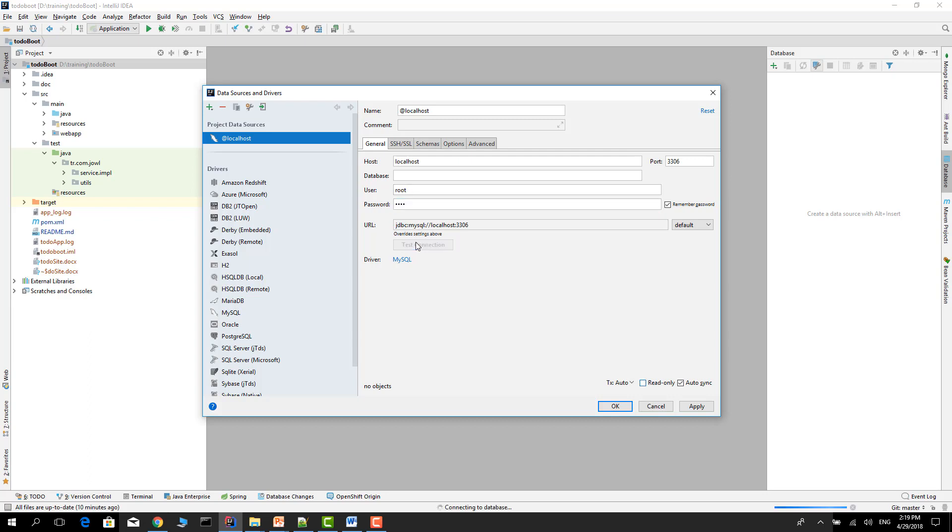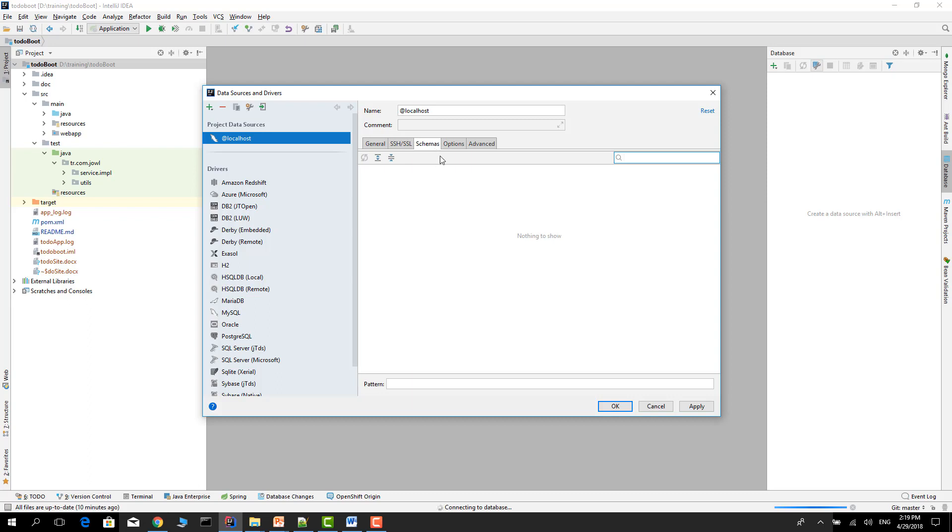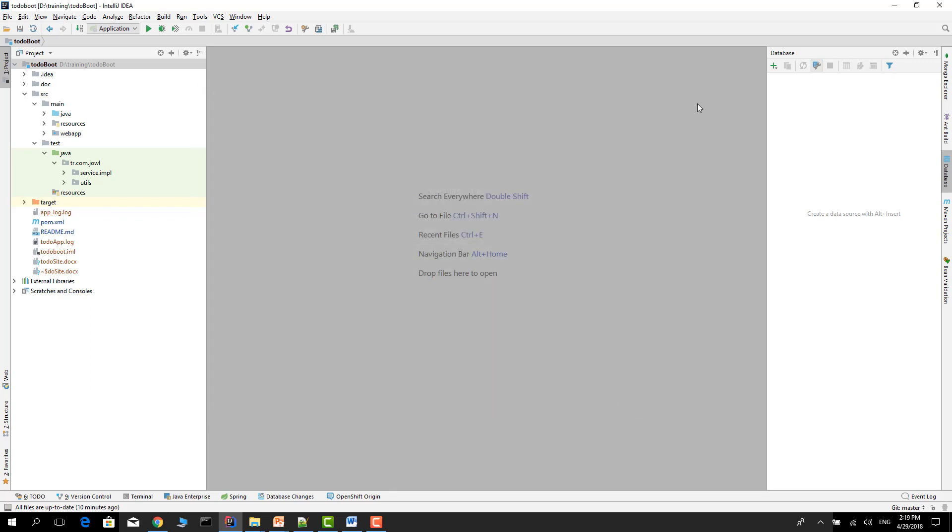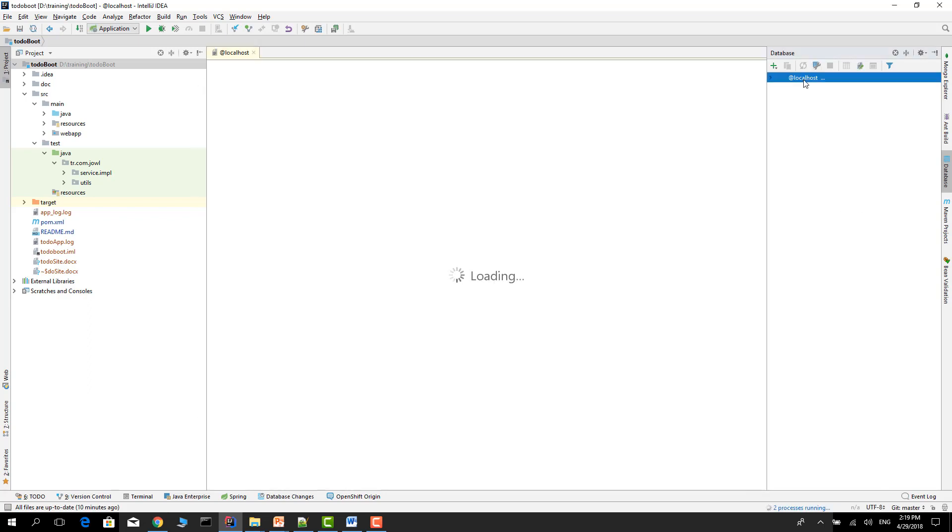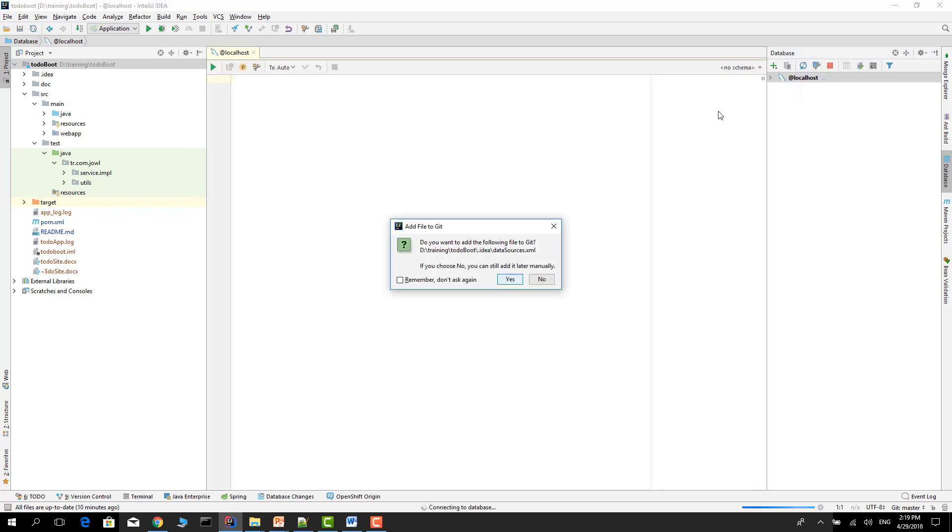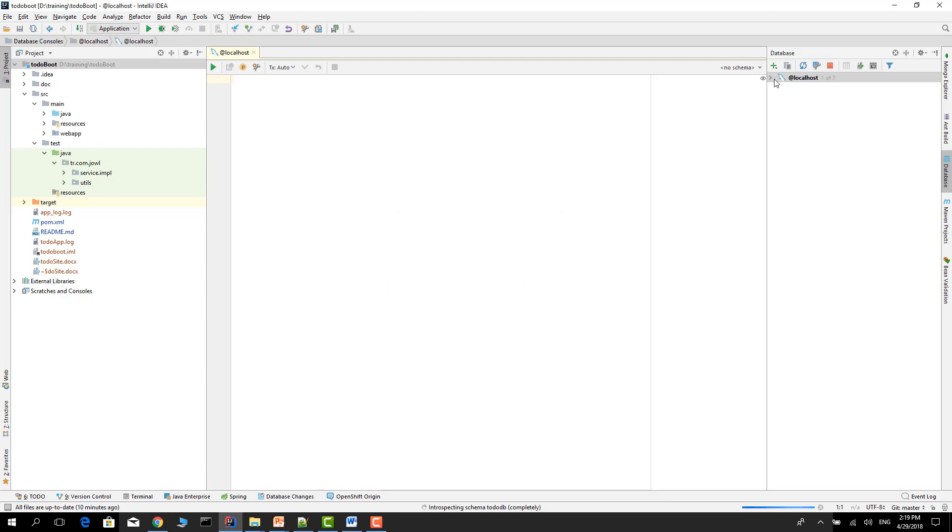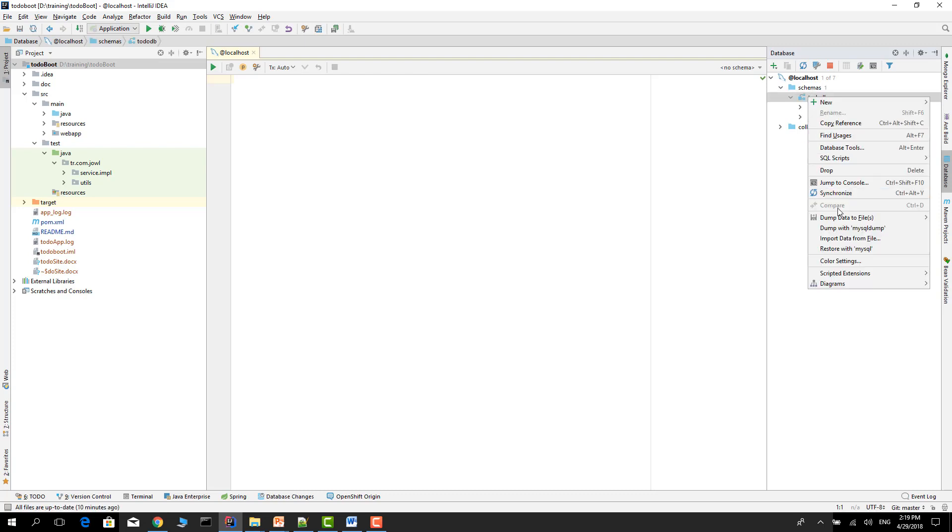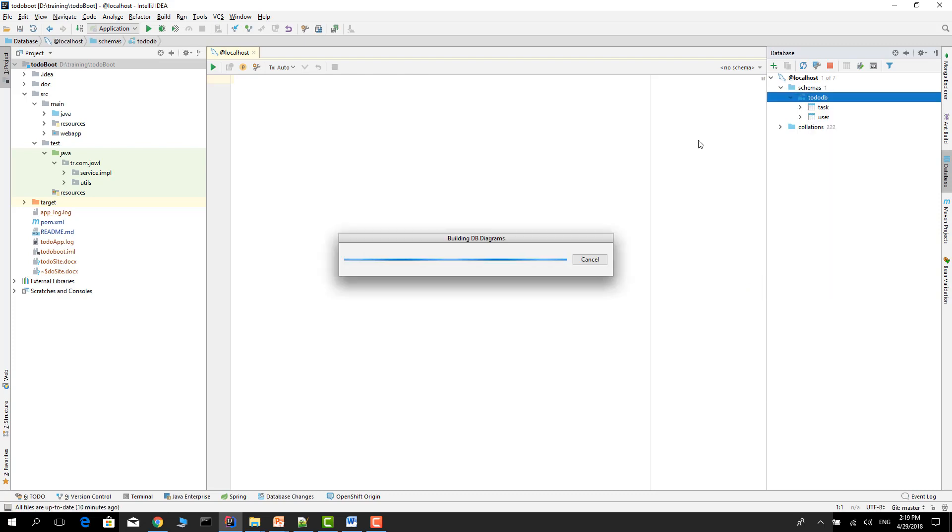Just the connection - go to schemas and all schemas. Here you can show the diagrams.